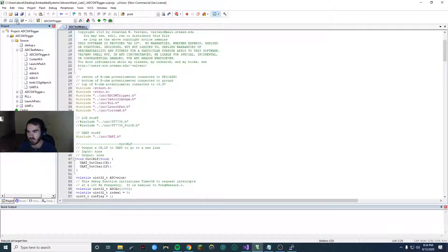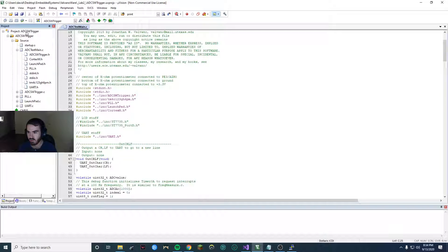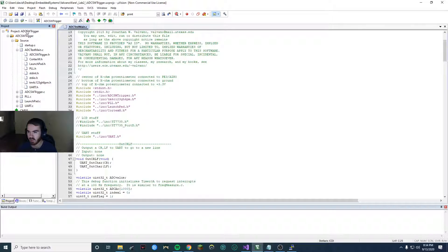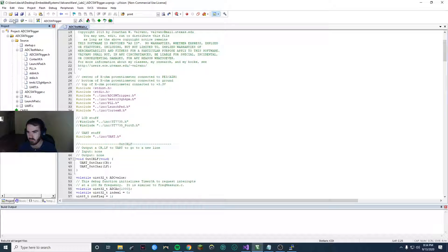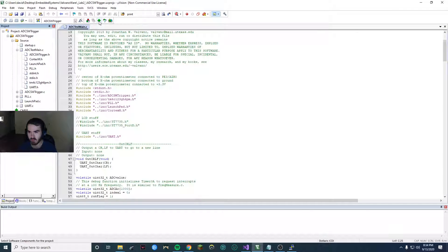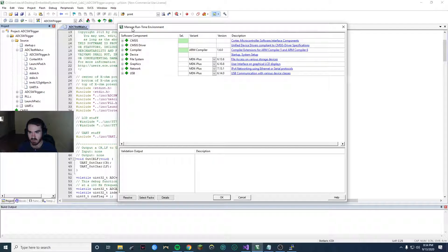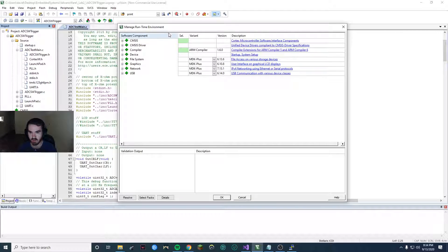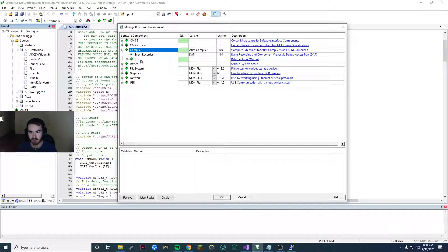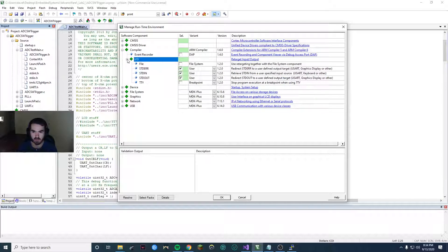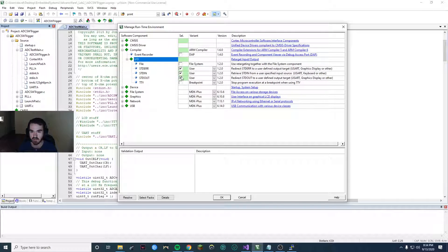Next thing, and you can rebuild at this point, you will probably get a lot of errors which is fine, they should fix with this next step. So you want to click on this little green diamond manage runtime environment. You want to go under compiler under IO and you want to click these three boxes.